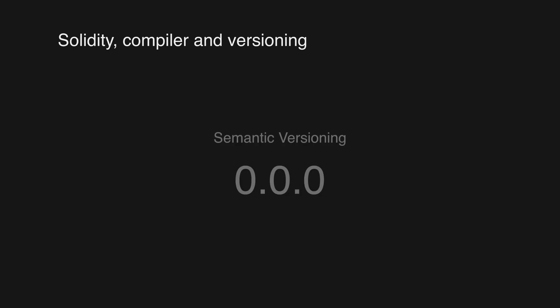To keep things organized, the Solidity team follows a versioning scheme called semantic versioning, where the first number represents the major version, the second number represents the minor version, and the last one patches or bug fixes.